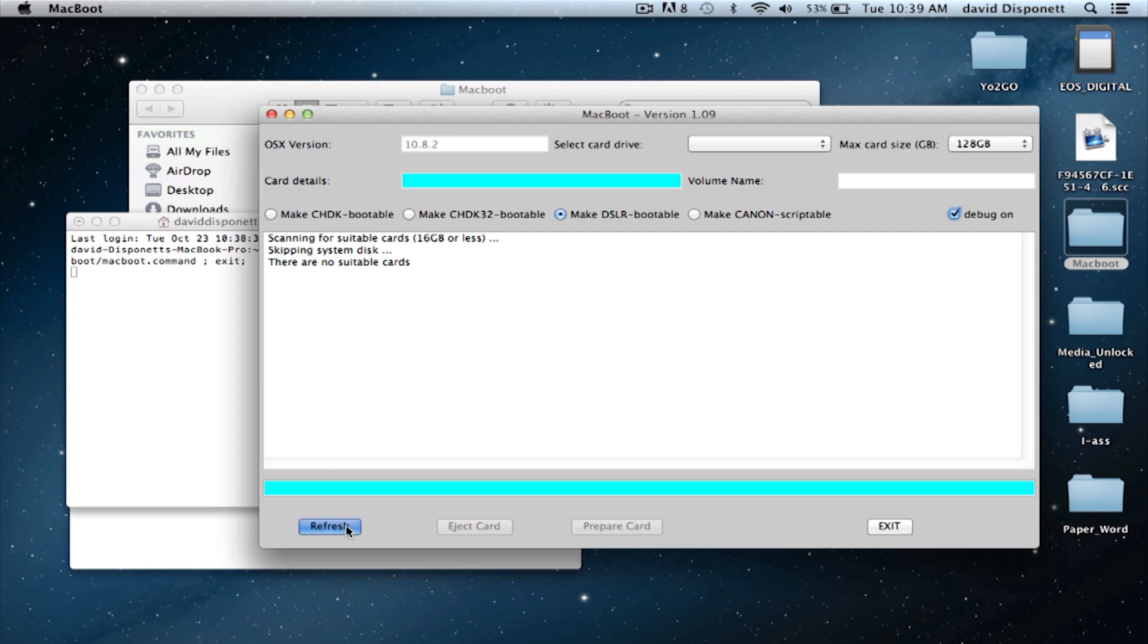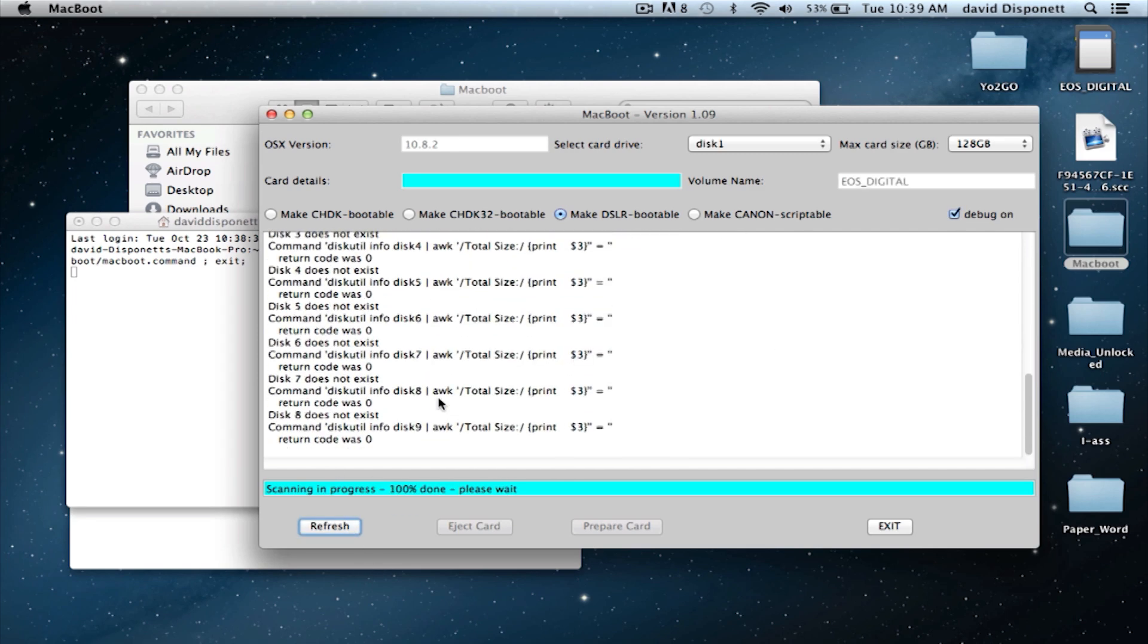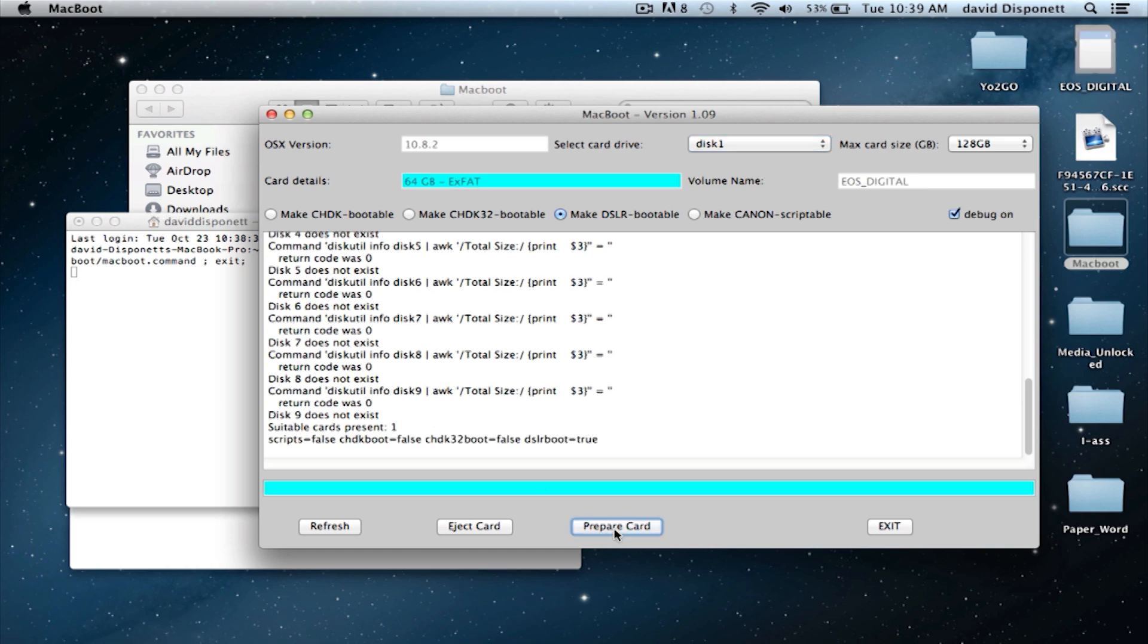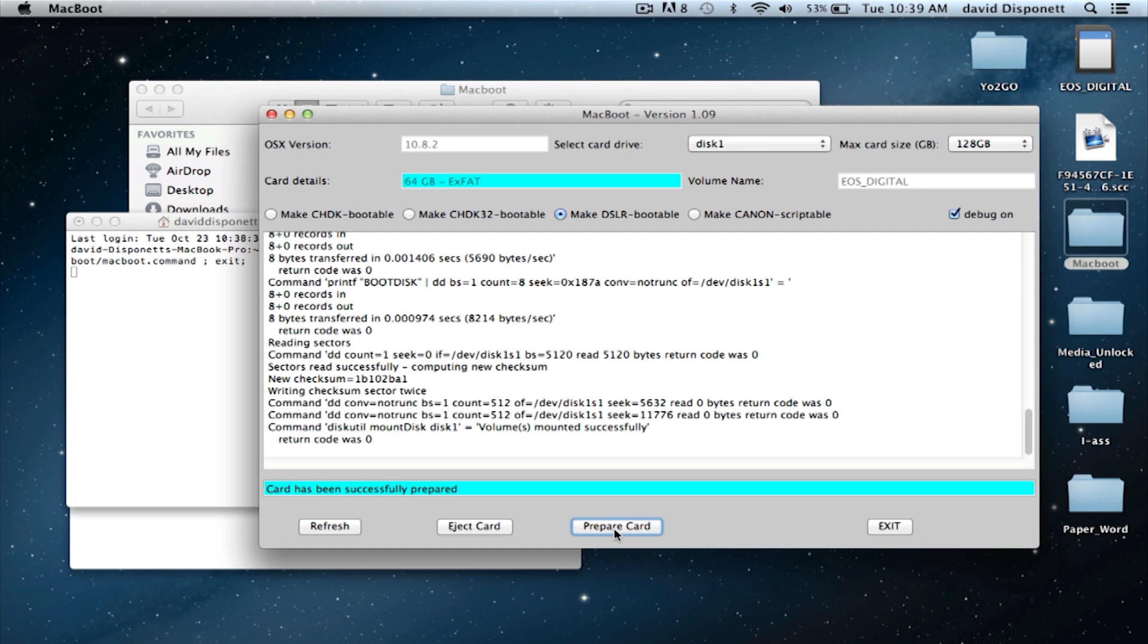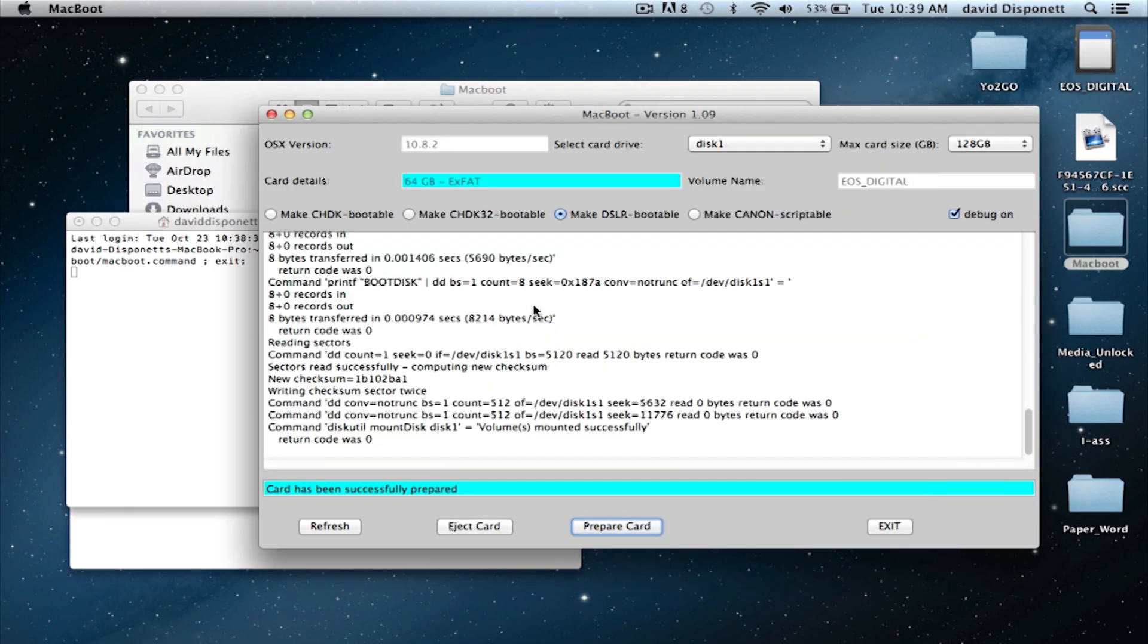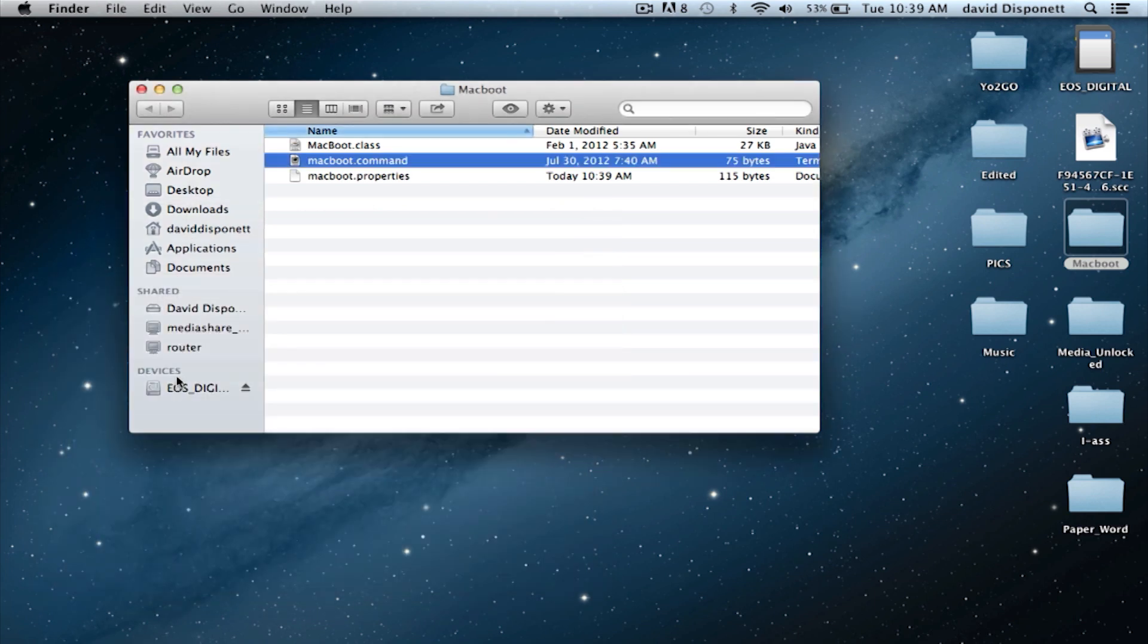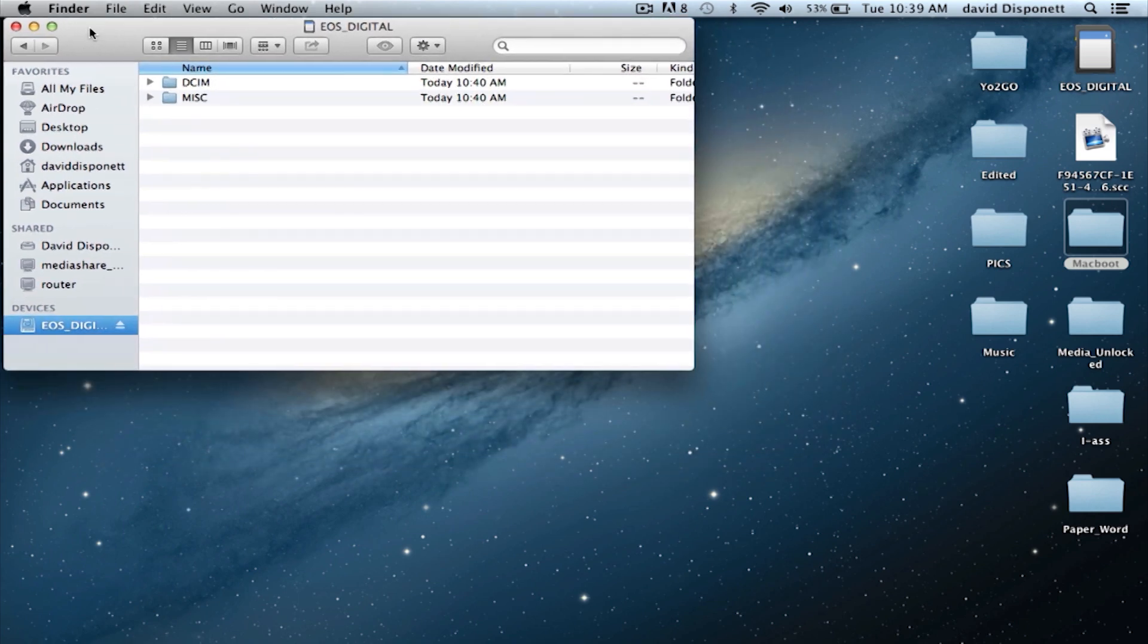I'm going to hit refresh. Once I've hit refresh, I only have one option, just one card details. It's a 64 gig EX FAT. Now what I'm going to do is click prepare card. My card has been successfully prepared. Once that is complete, I'm going to exit out of MacBoot and all of this, and I'm going to go to my card and leave it like that.